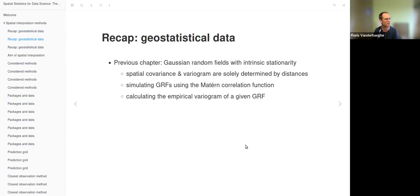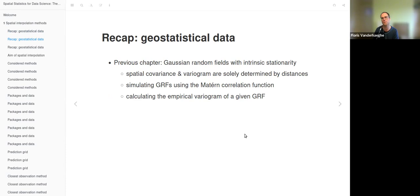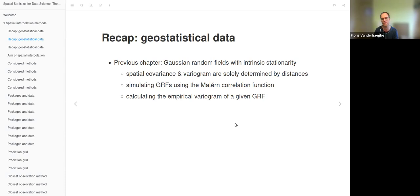In the previous chapter, we talked about Gaussian random fields, mainly with intrinsic stationarity, which means that spatial covariance and the variogram are solely determined by distances. We also simulated Gaussian random fields using the Matérn correlation function and calculated the empirical variogram of a given Gaussian random field. For that, one can look at the recording of the previous chapter.